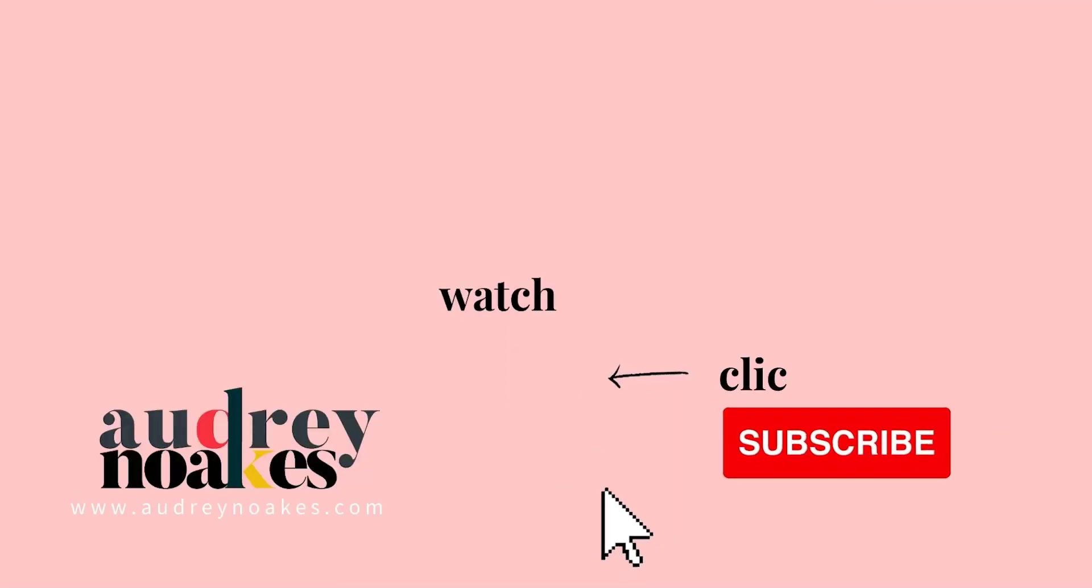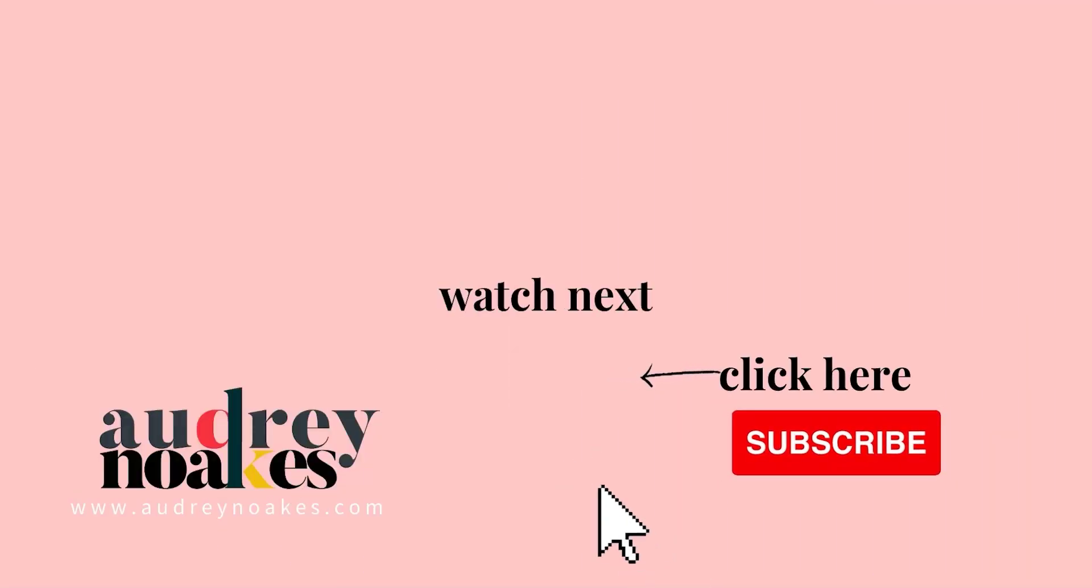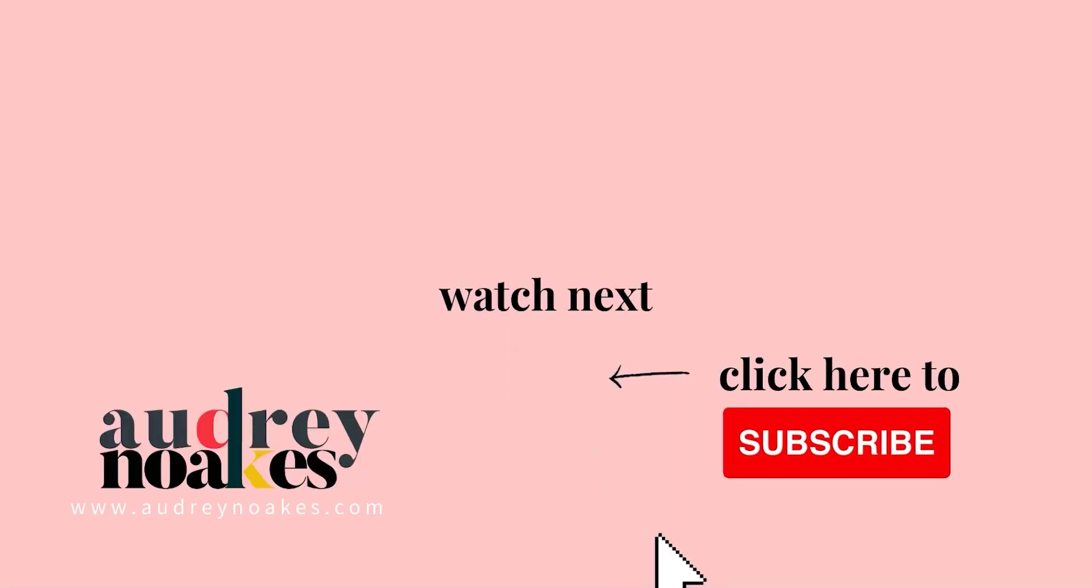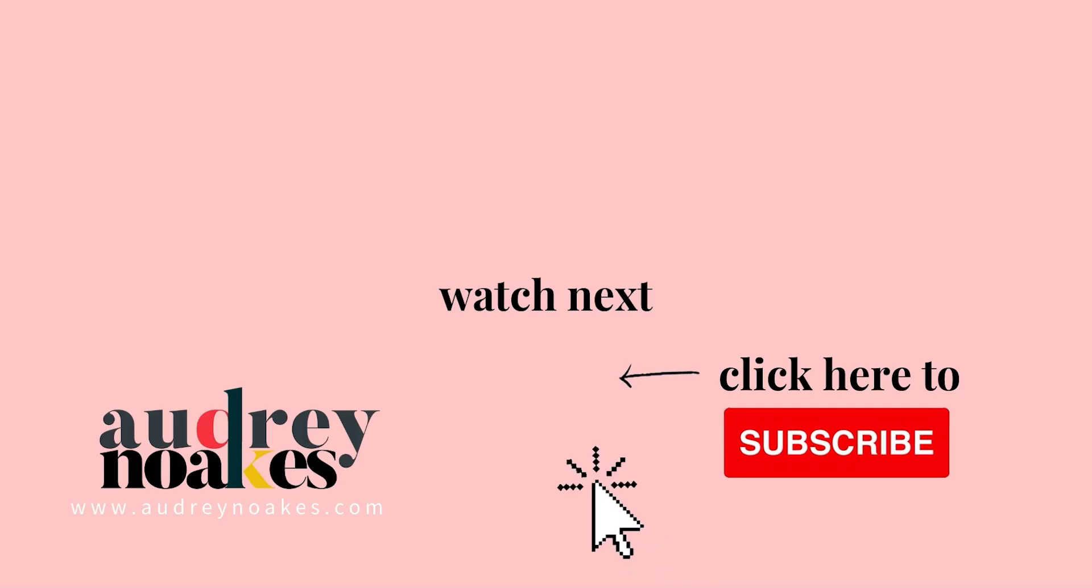If you like that video, check these out and click to subscribe where you'll be the first to see new videos I release every Monday. Thanks for watching.